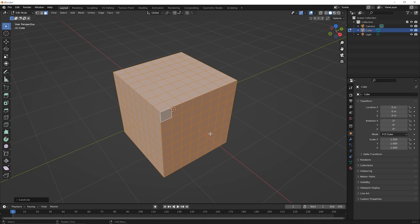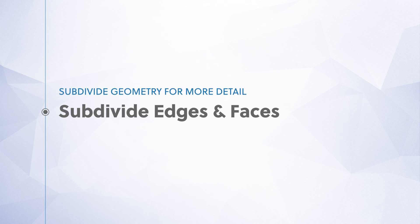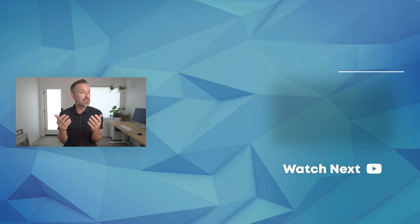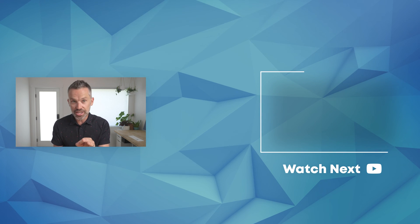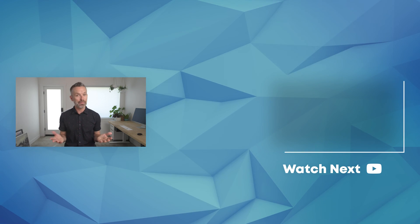We're not too worried about transforming our subdivided geometry just yet. The main idea is that we have this subdivide command which works in the ways we've discovered in this lesson. In the next lesson, we'll move on to a different kind of tool that will help us manually subdivide faces however we want. Congratulations, you made it through the lesson! If you found this video helpful, give it a like. Find the next lesson in this playlist, and if you're interested in building more Blender skills, head over to blenderacademy.com. Thanks for watching, don't forget to subscribe, and until next time — happy blending!